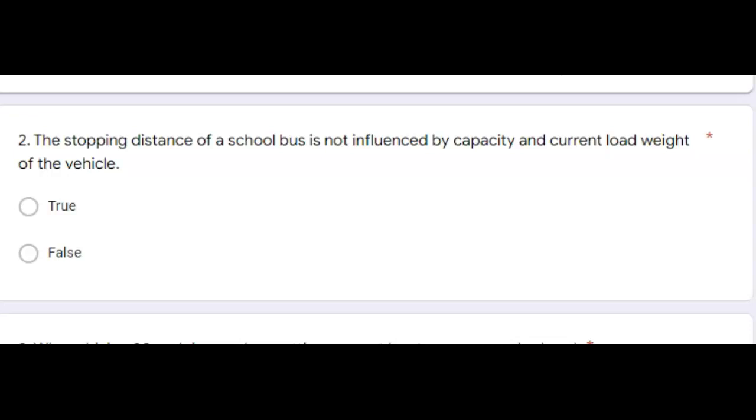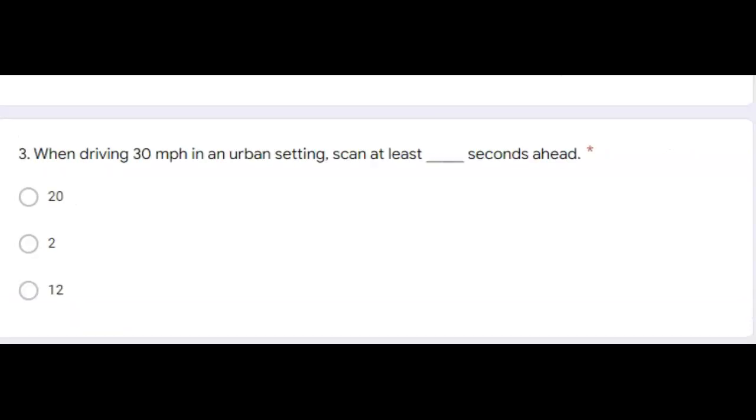Next question. Question three, when driving 30 miles an hour in an urban setting, scan at least blank seconds ahead. Correct answer is 12 seconds ahead. That's about one block or at least through the next intersection. When driving faster, scan 20 to 30 seconds ahead, which may be about a mile or more.